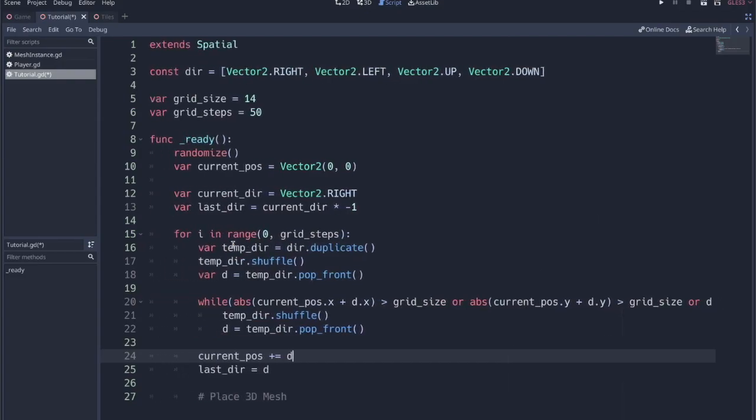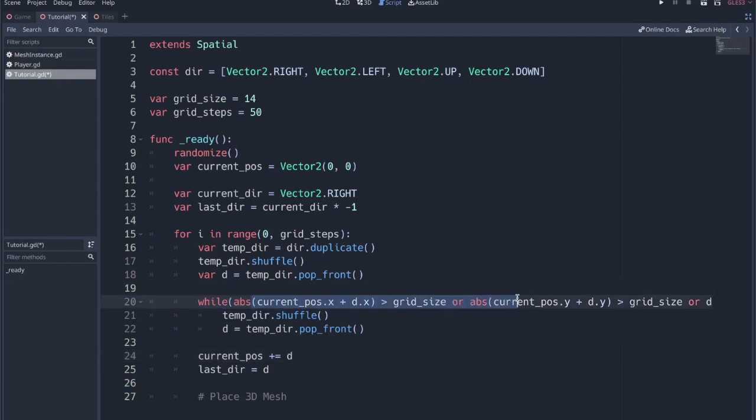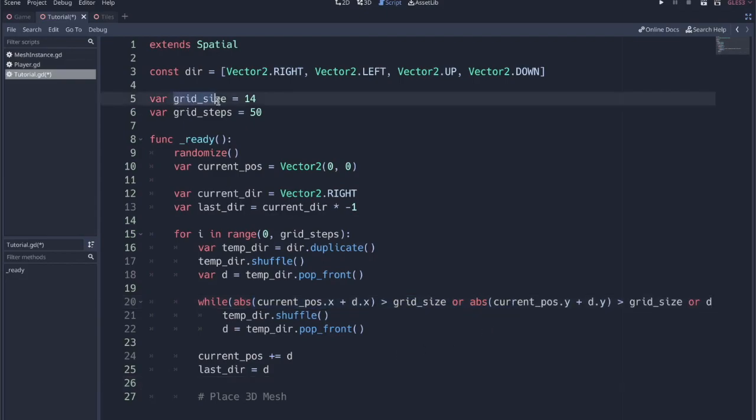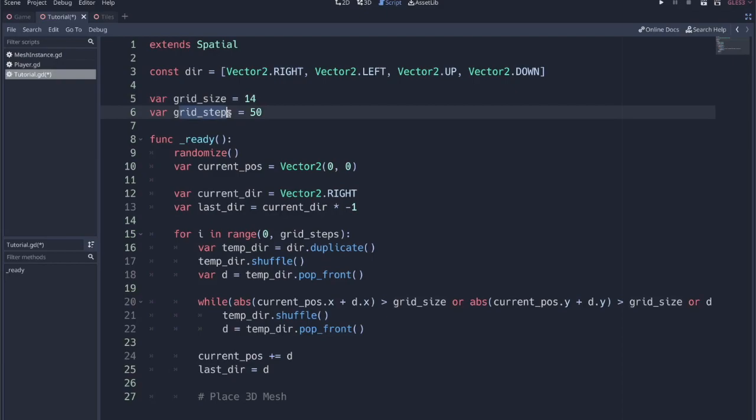And if you want more explanation on what this code is doing or what these checks are doing within the while, then I'll link to the previous video with the 2D map generation. But from here, it's actually very easy. We still have our grid size, which is essentially the bounding box of the map that we want to create.